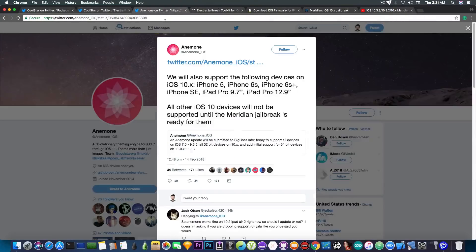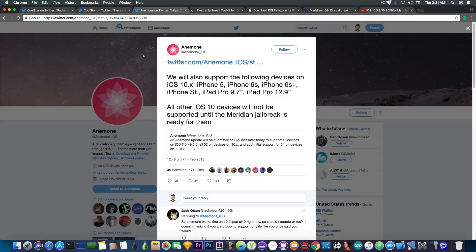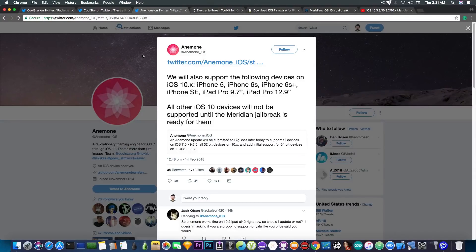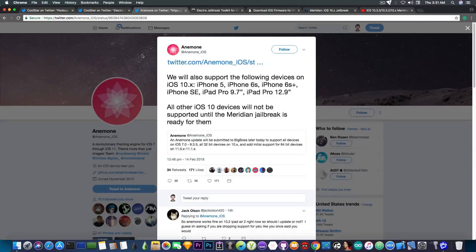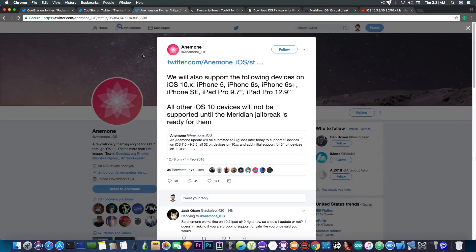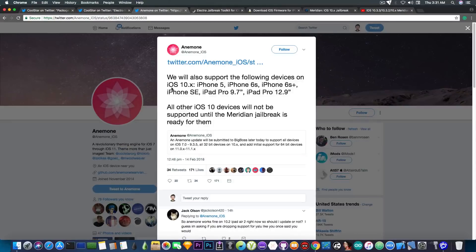Anyways, Anemone also gets an update, quote: An Anemone update will be submitted to Big Boss later today to support all devices on iOS 7.0 up to iOS 9.3.5, all 32-bit devices on iOS 10.x, and initial support for 64-bit devices running on iOS 11.0.x up to iOS 11.1.x including iOS 11.1.2 with Electra.